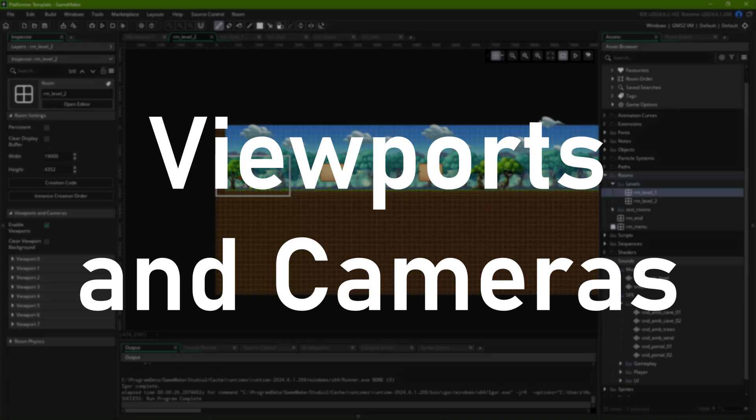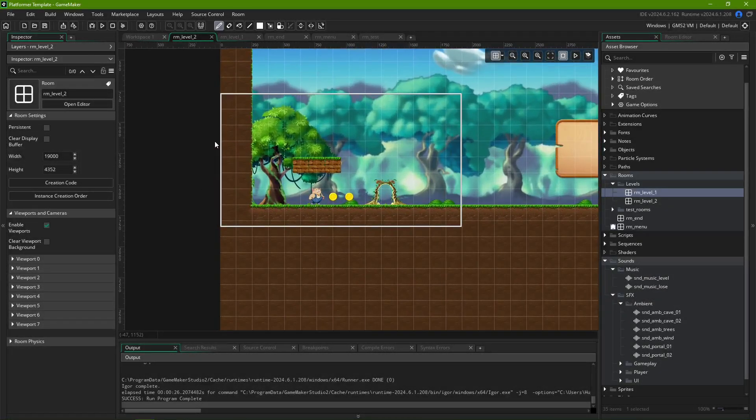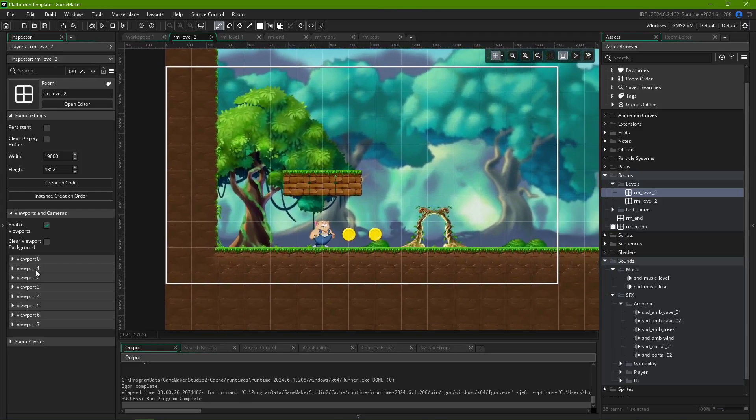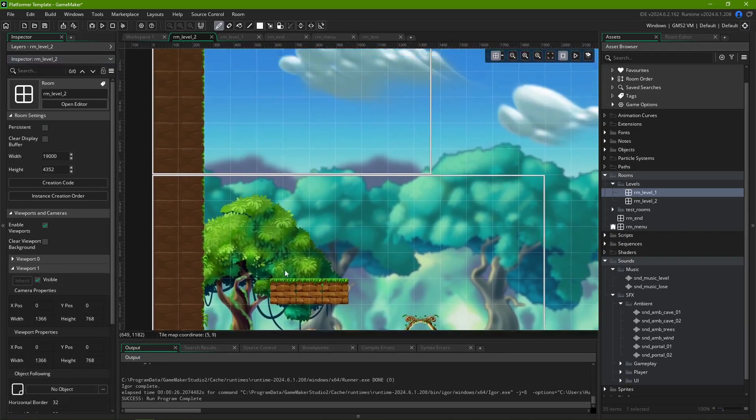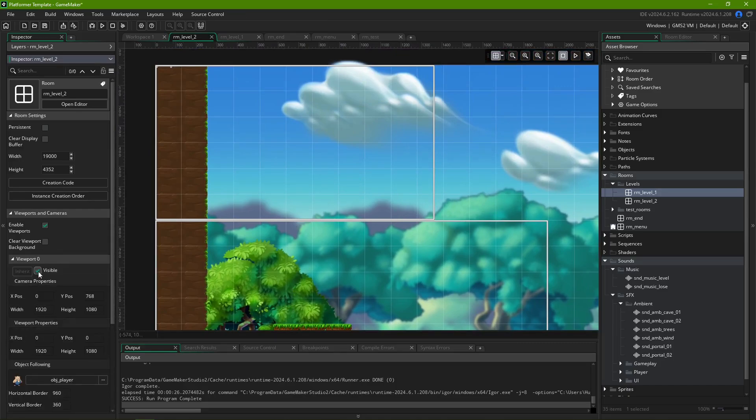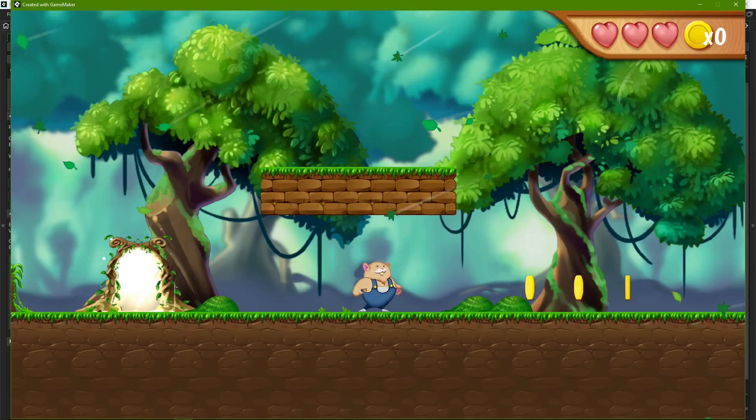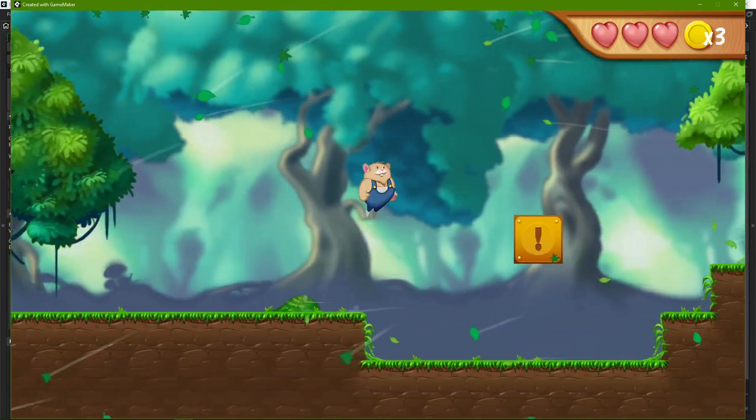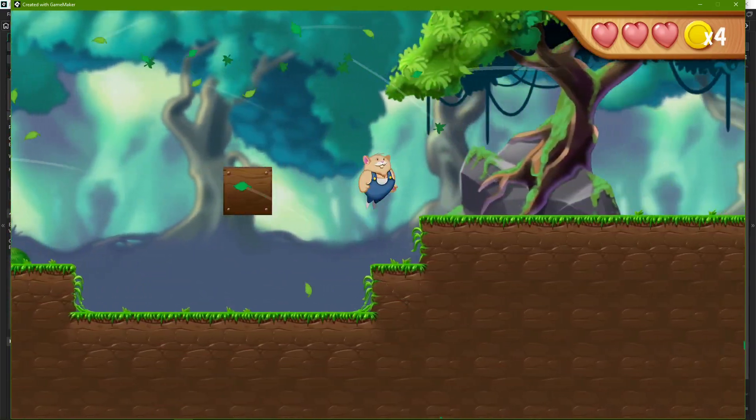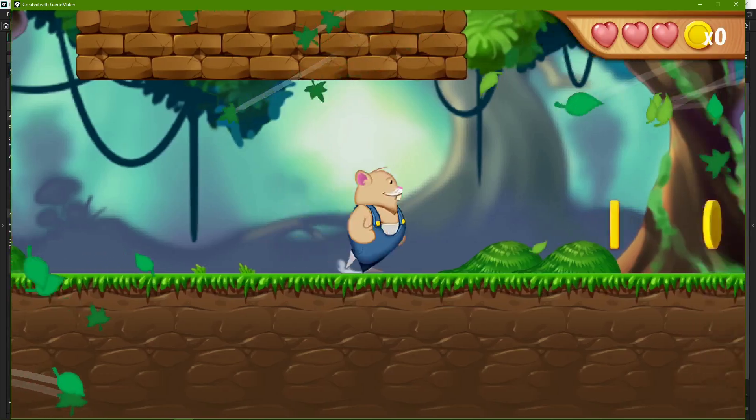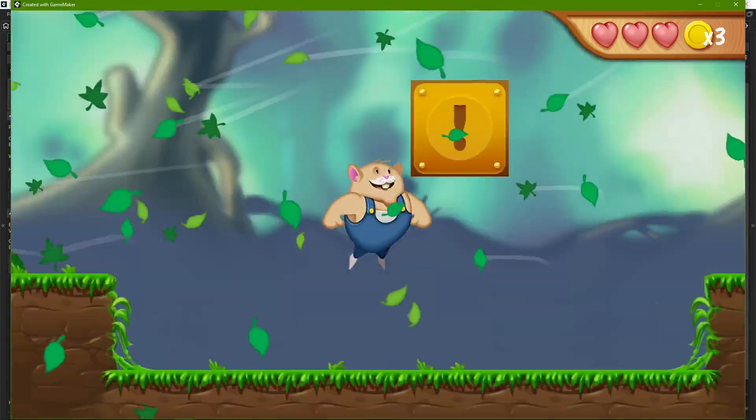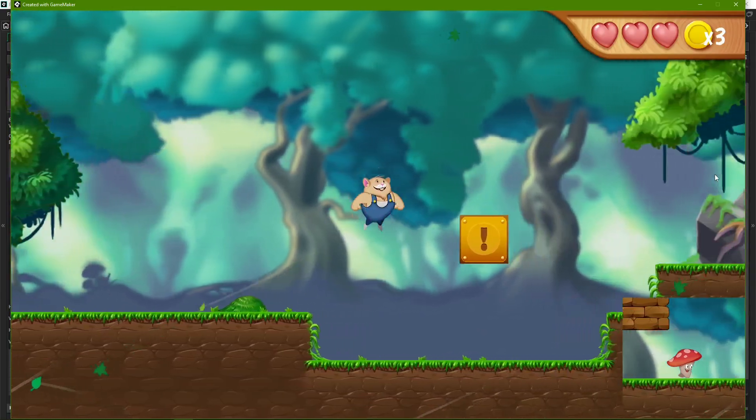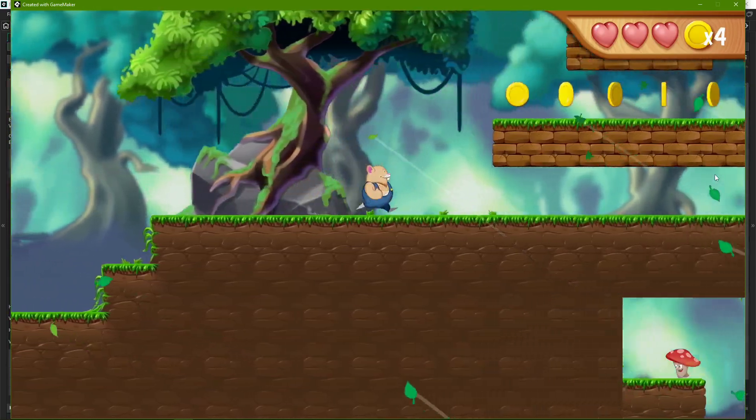Viewports and Cameras. Like I mentioned earlier, the size of a room doesn't have to be the same as the area visible to the player during runtime. That is, in fact, the job of viewports and cameras. In GameMaker, viewports are regions that dictate what will be shown to the player in-game.